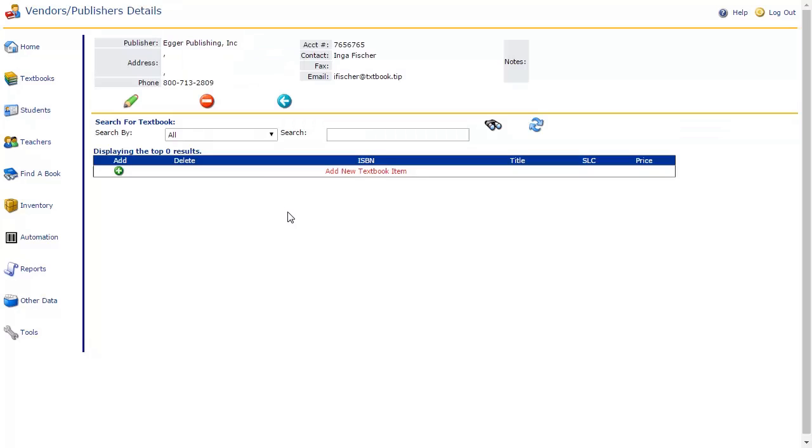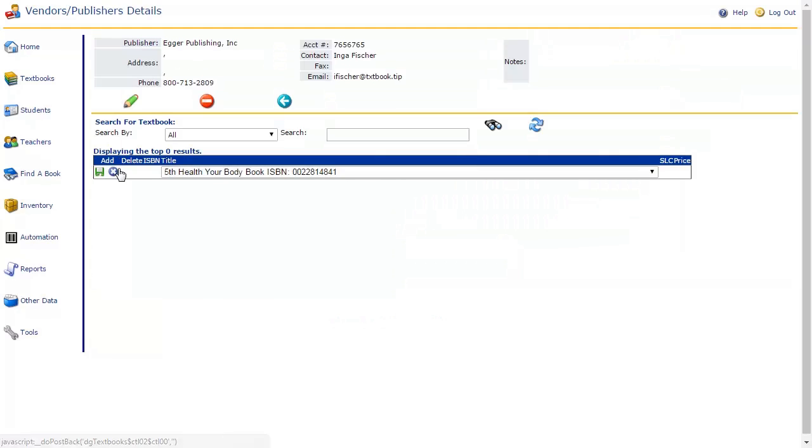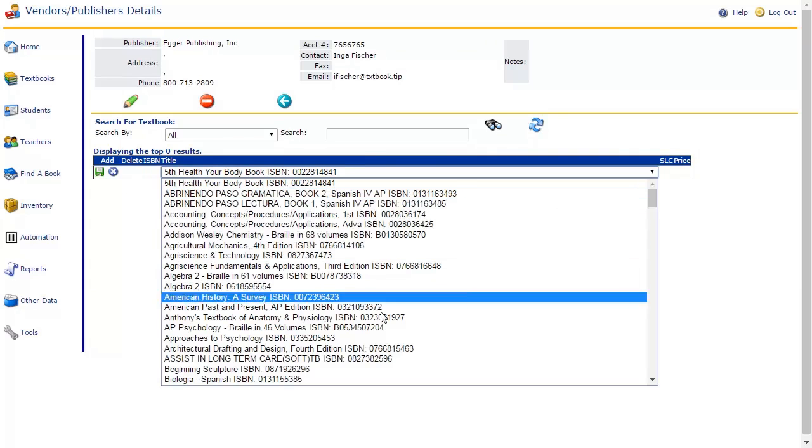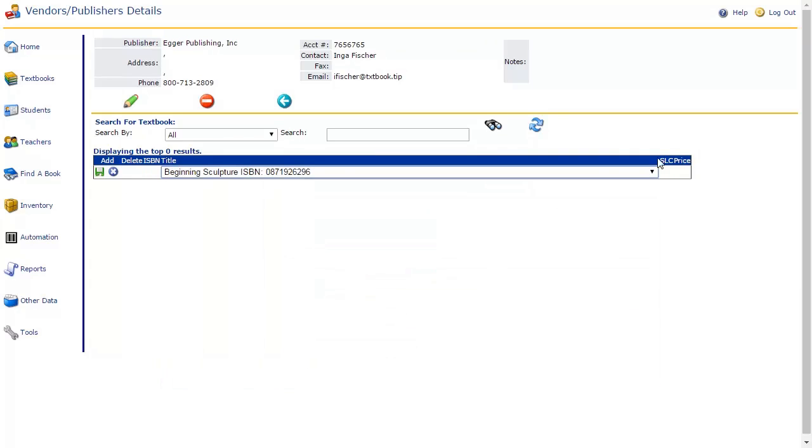You may wish to assign new ISBNs to a vendor or publisher. This can be accomplished from the Search for Textbook Grid on the respective vendor or publisher's Details pane. To add a new ISBN, click the green Add icon at the top of the textbook grid. You will be presented with a drop-down menu listing all ISBNs that are available from this vendor or publisher. Select the ISBN you wish to add, then click Save.